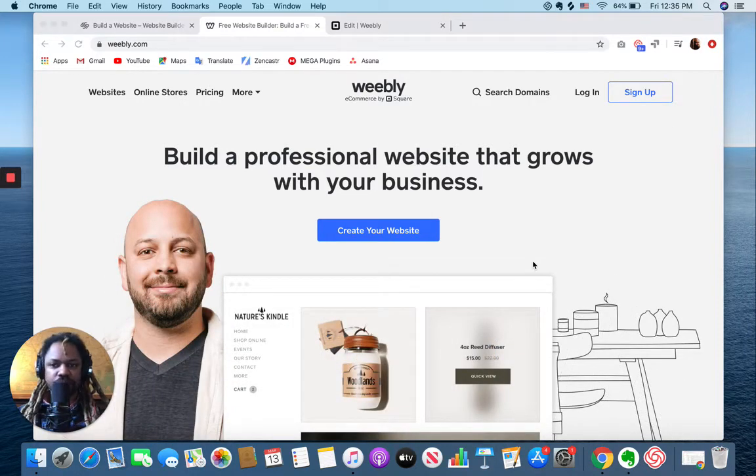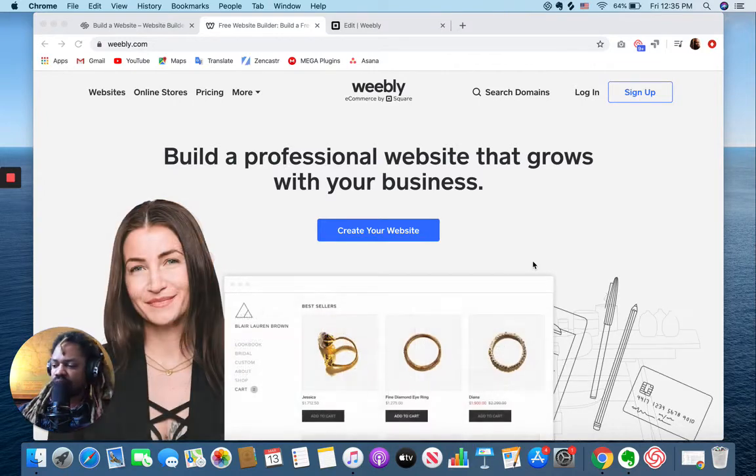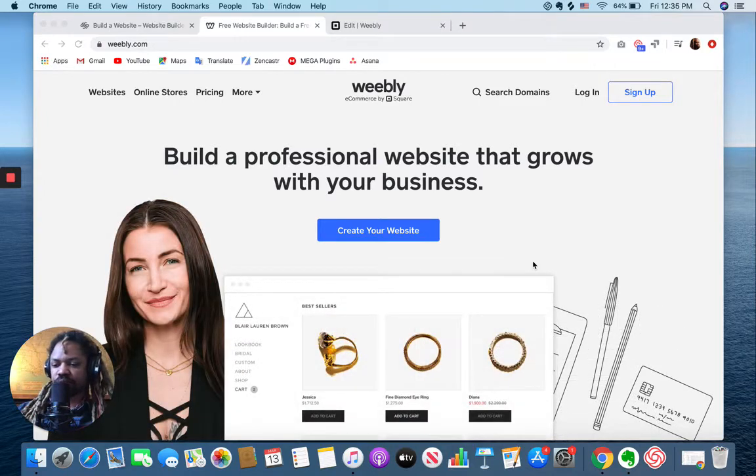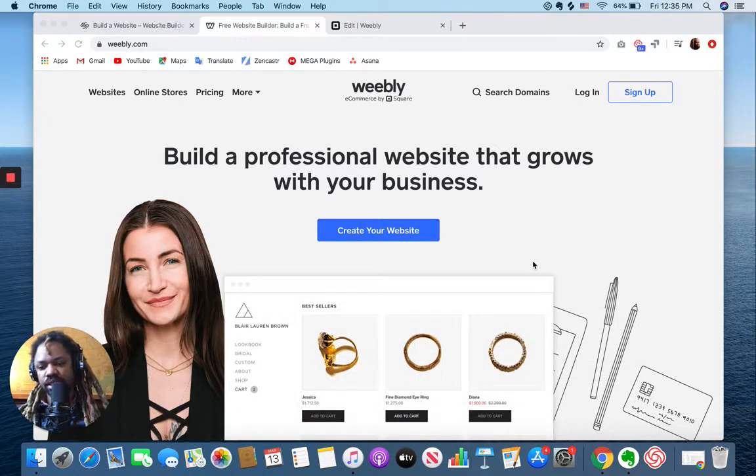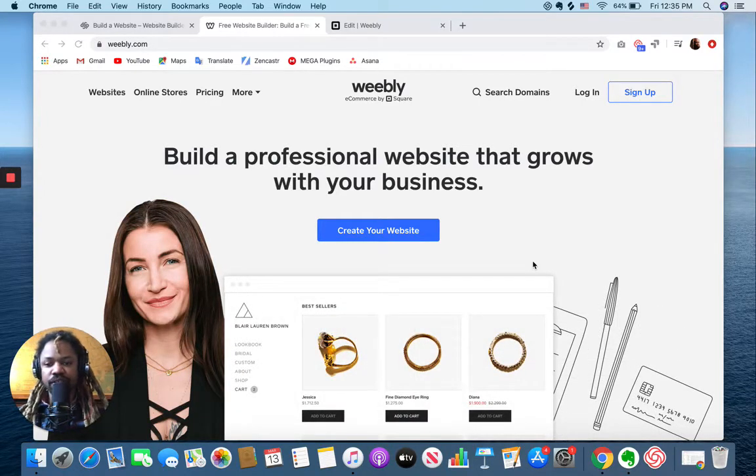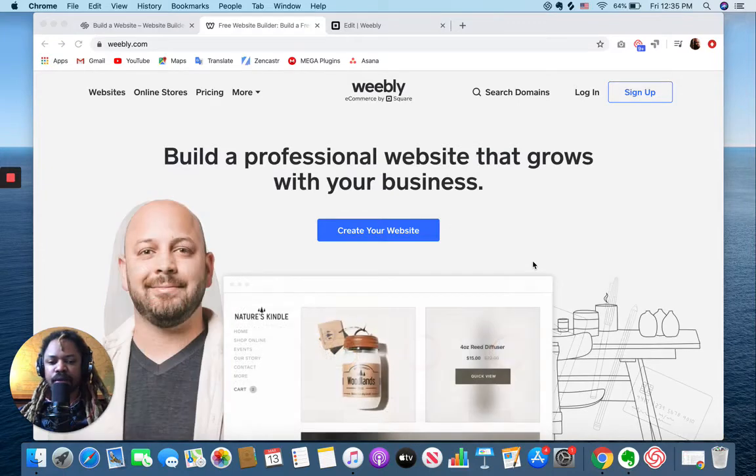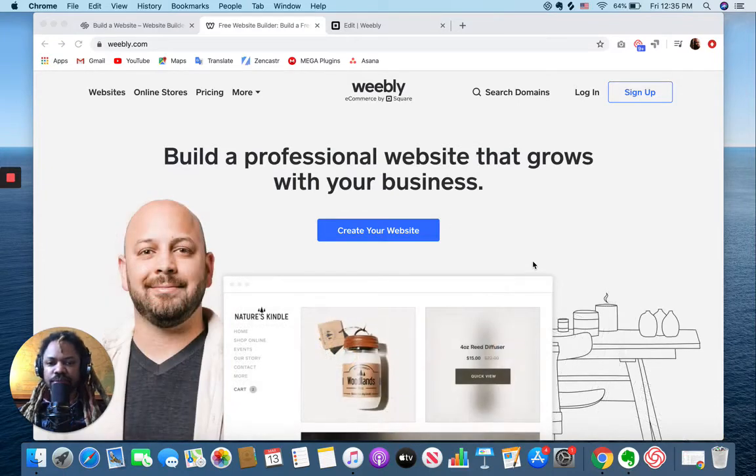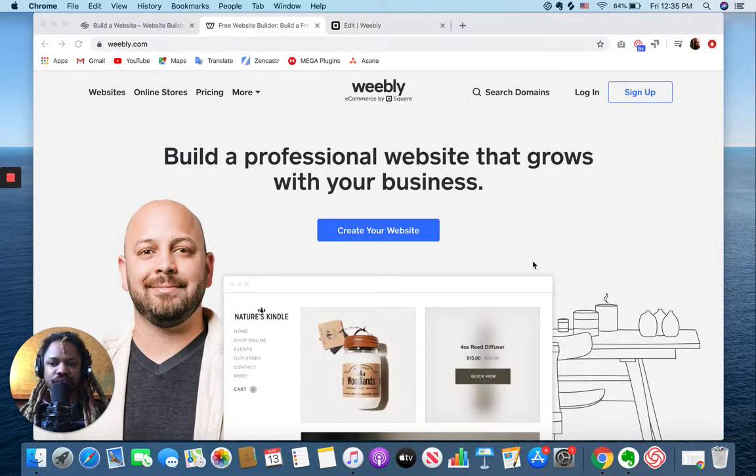Now if you know me, I am a Squarespace guy. I've been building Squarespace sites for a number of years now, but Weebly is something that I've never really played with.